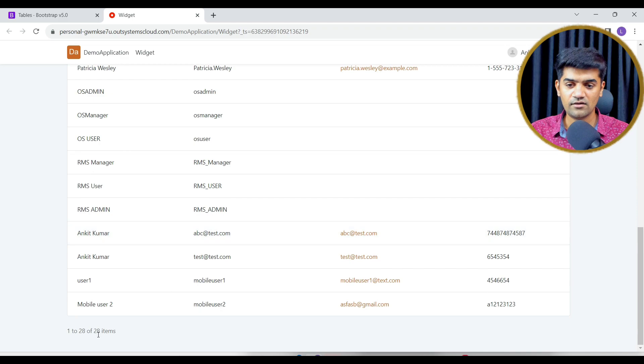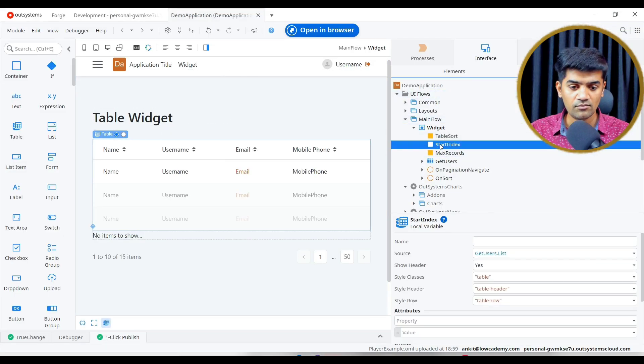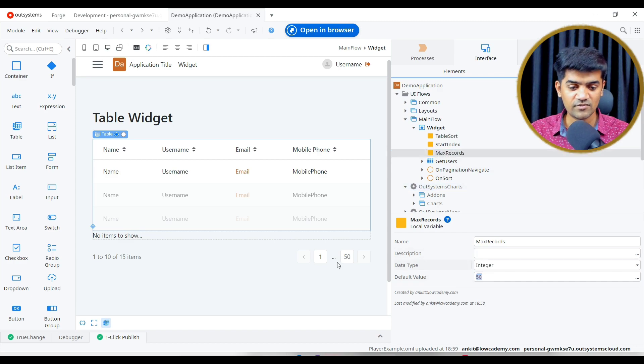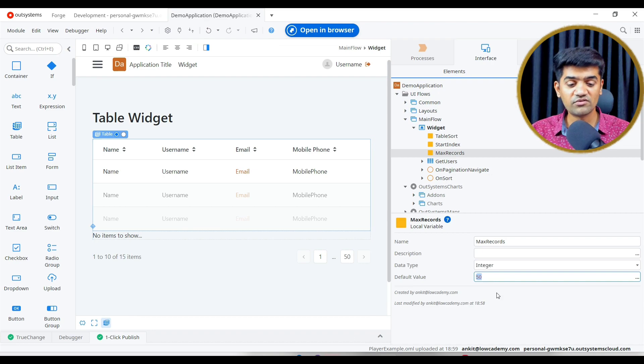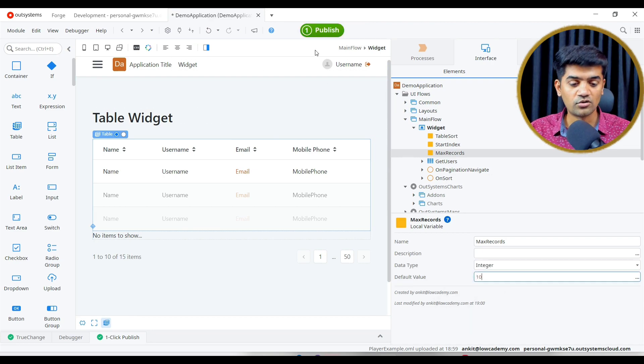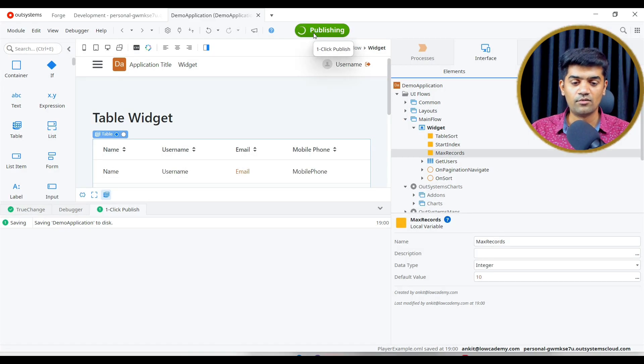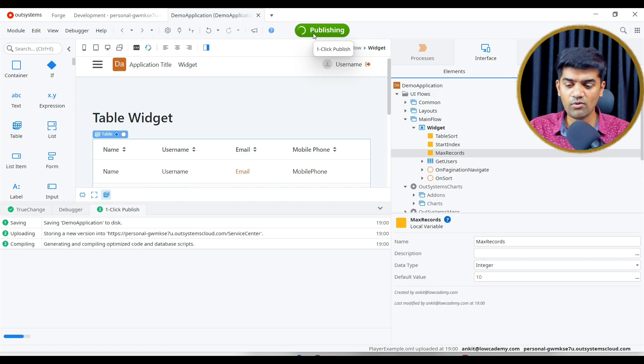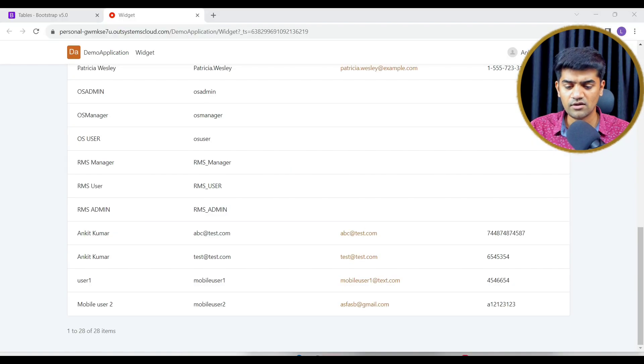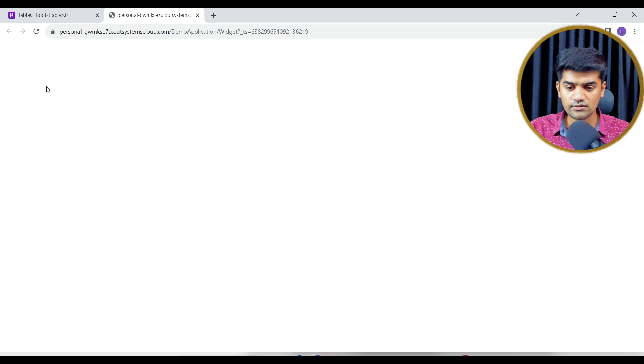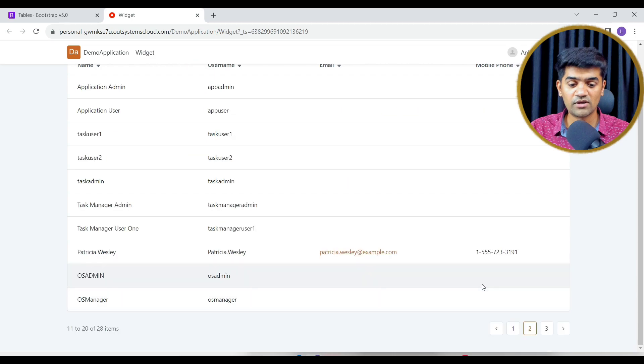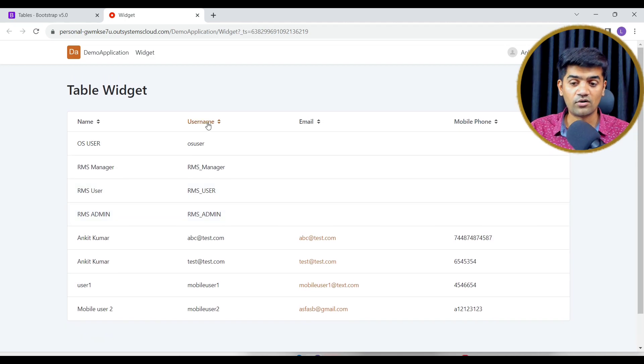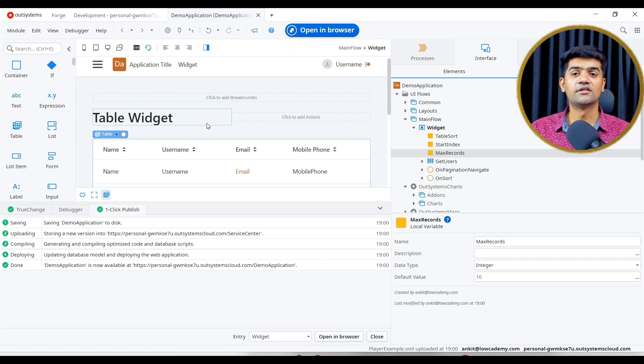We have the pagination and pagination is working. We have only 28 records. By default OutSystem fetch 50 records. That's it. That perfect. Got this pagination is also working. On the second page we will have different records. Sorting is also working. Right.